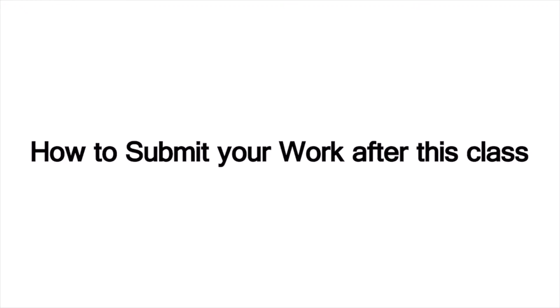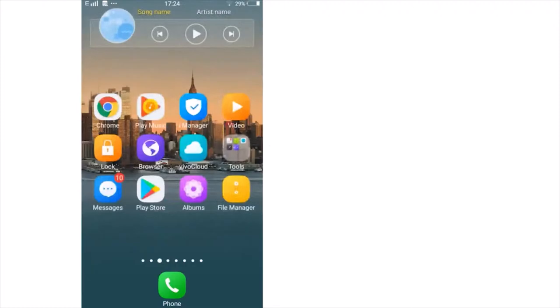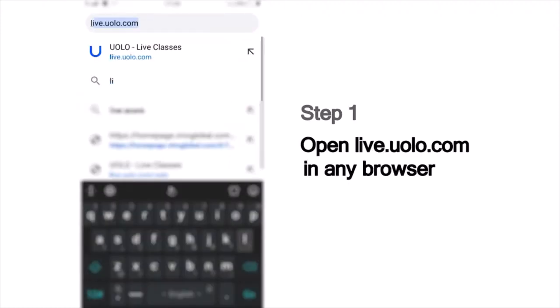Hi everyone, we are excited to have you here in today's fun-filled learning session at YOLO. Here is a quick look at how you can submit your work after the class. As a first step, go to live.yolo.com. You can use any browser to access this site.